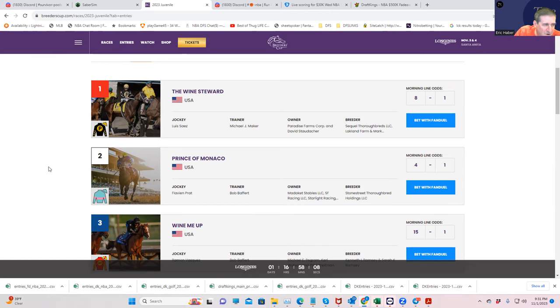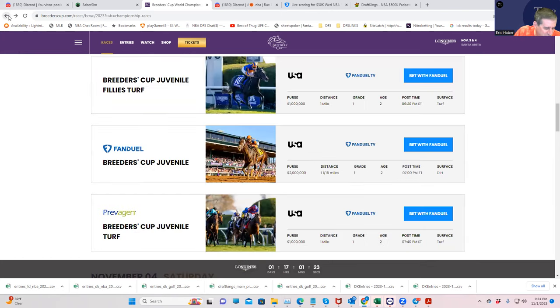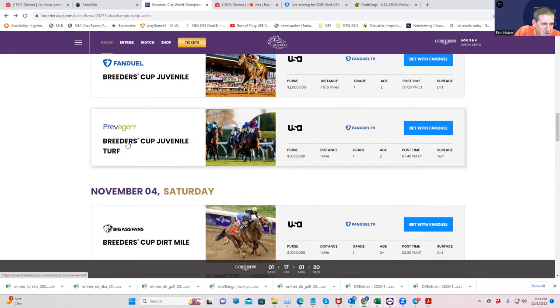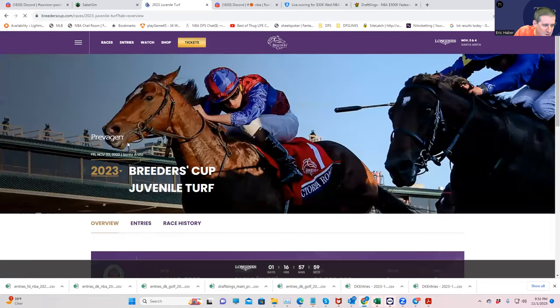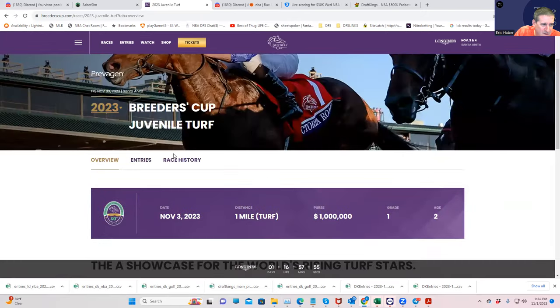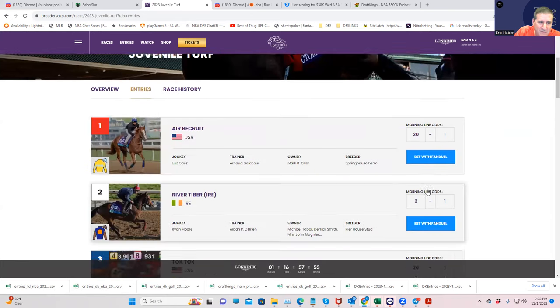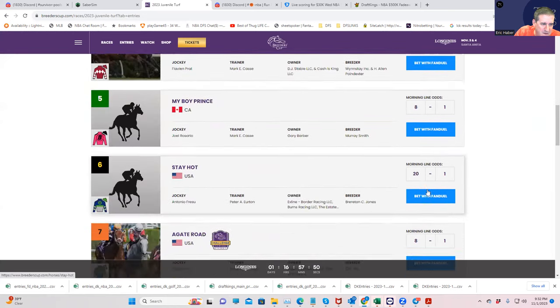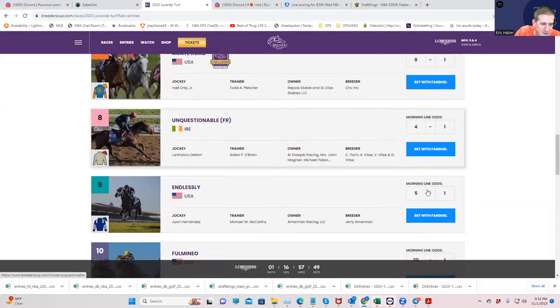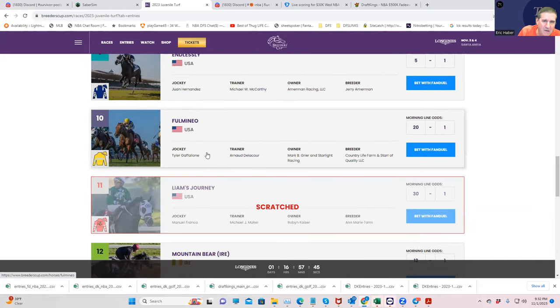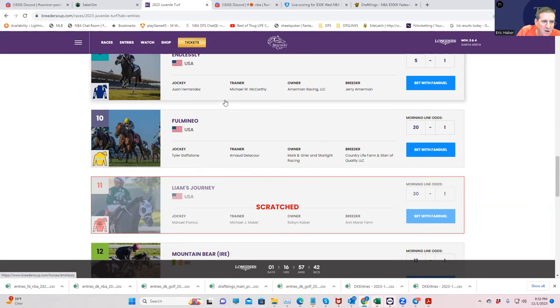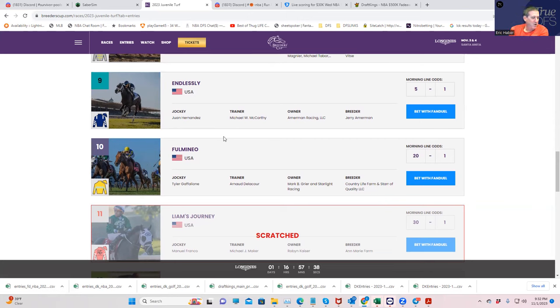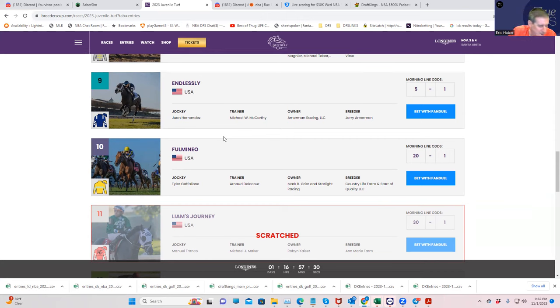And then we get to the Juvenile Turf. And I actually like somebody here a pretty decent amount relative to his price. That would be the 10, Full Mineo. I think the 9 is pretty good, too, at 5-1. But for this price, I think Full Mineo is really strong. So once you've lost all the other bets that I recommended this day, if you want to go on tilt, Full Mineo at 20-1 is a good way to do it. And that will do it for the Friday part.